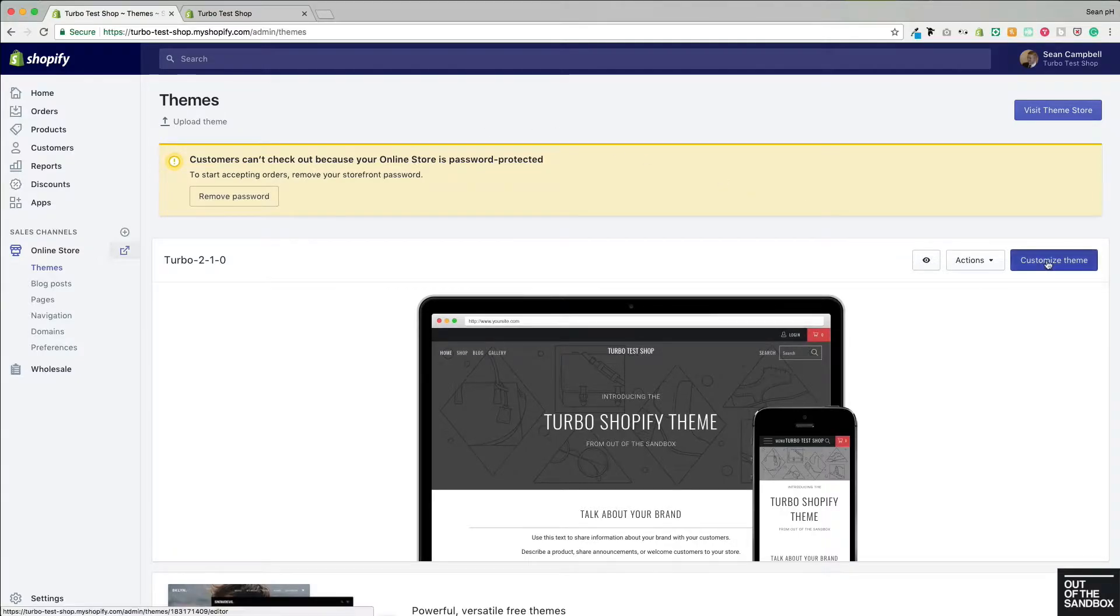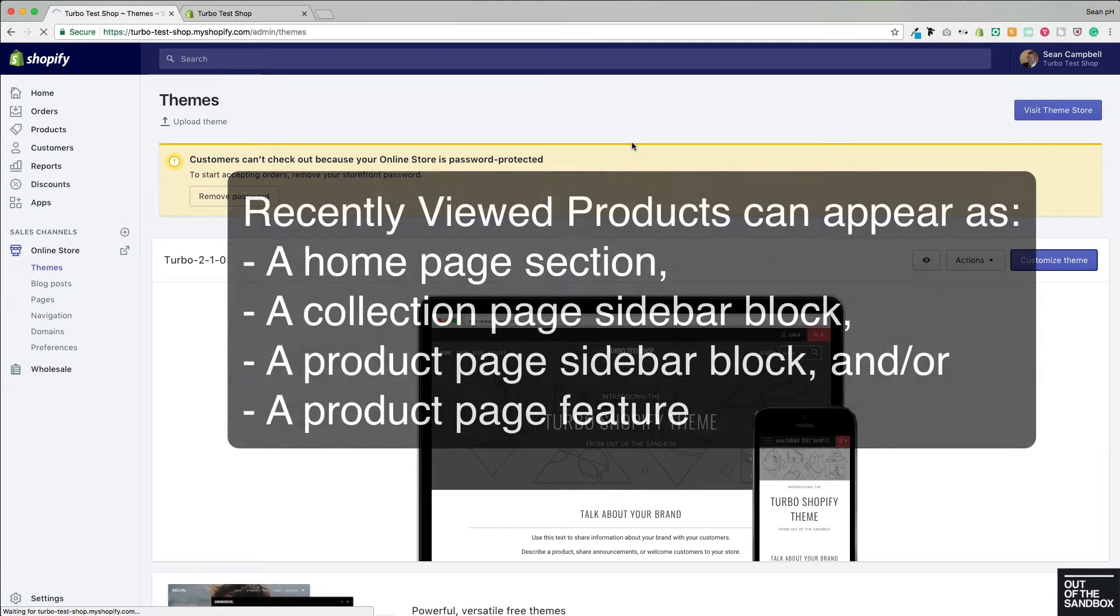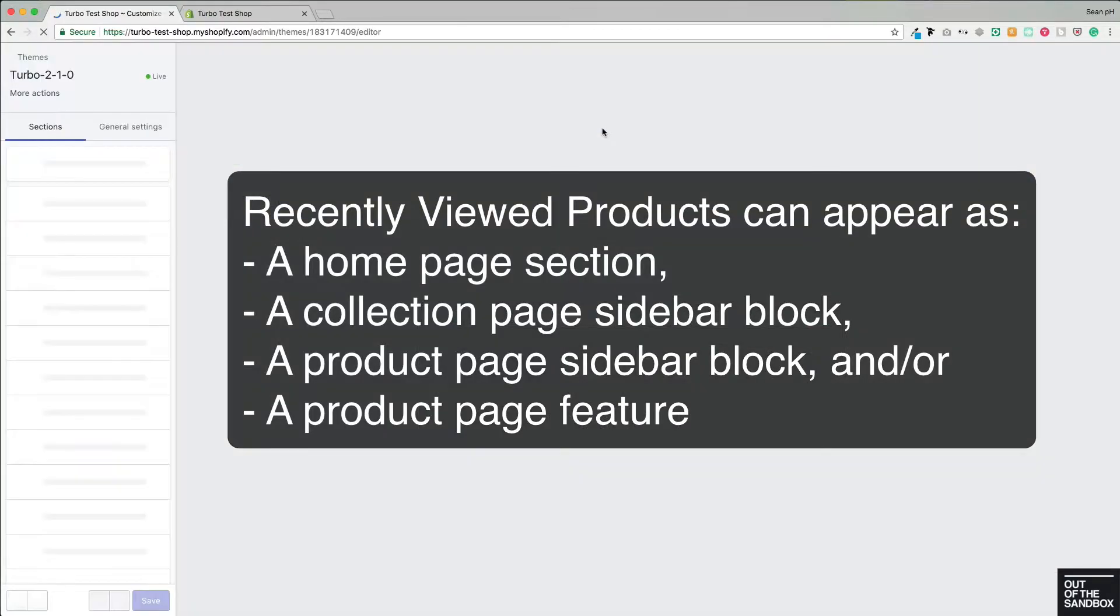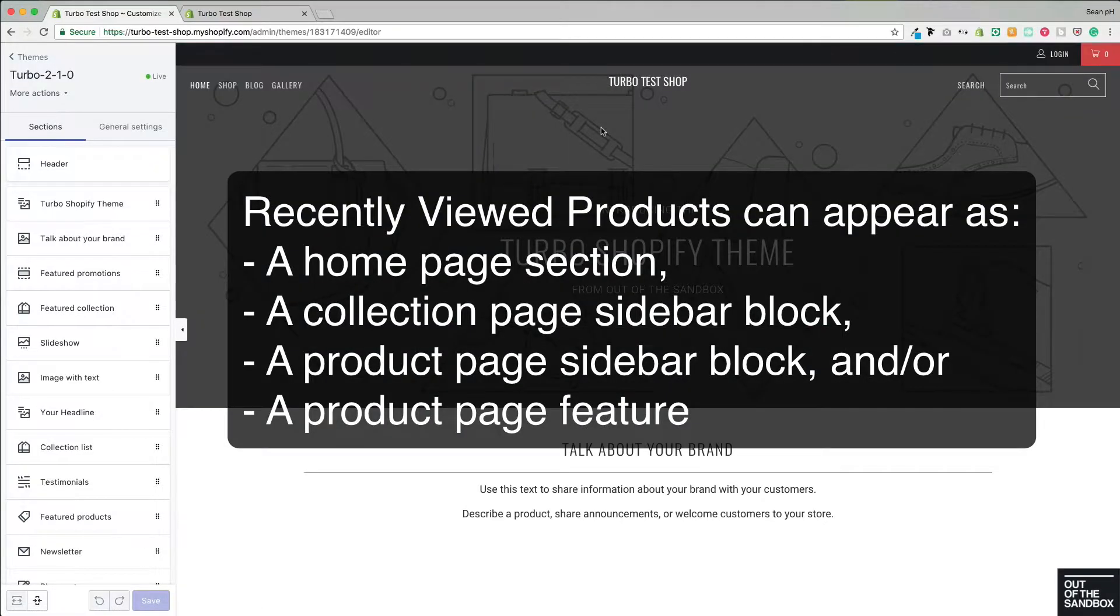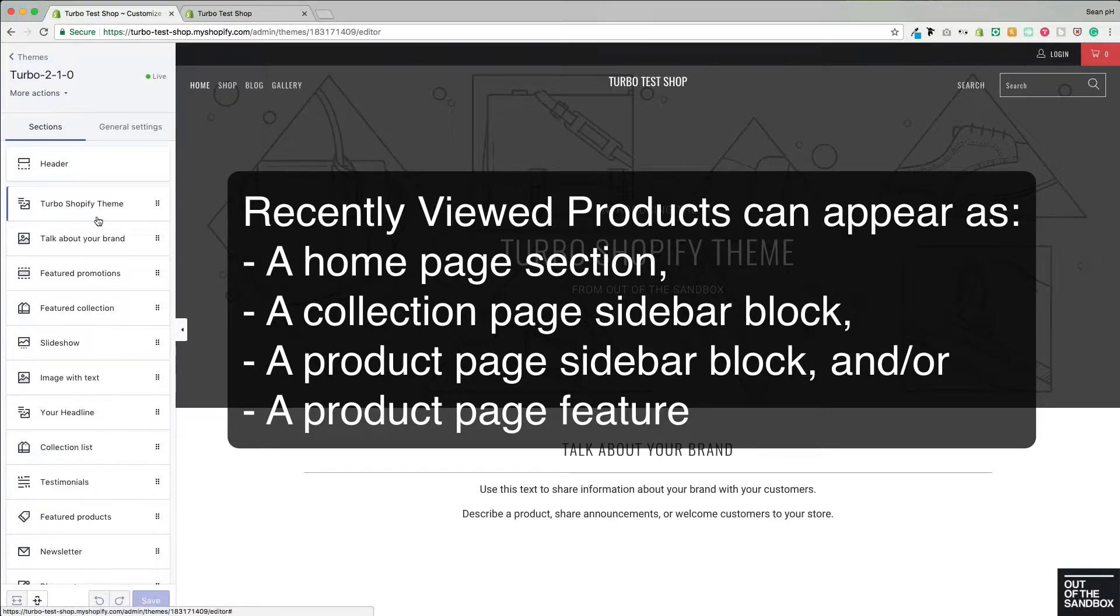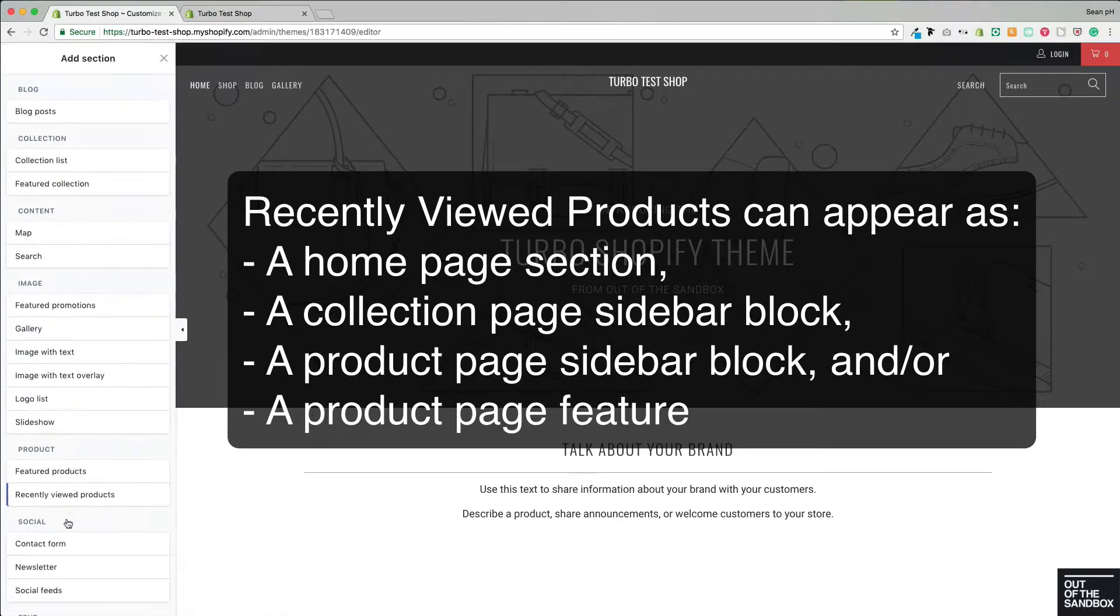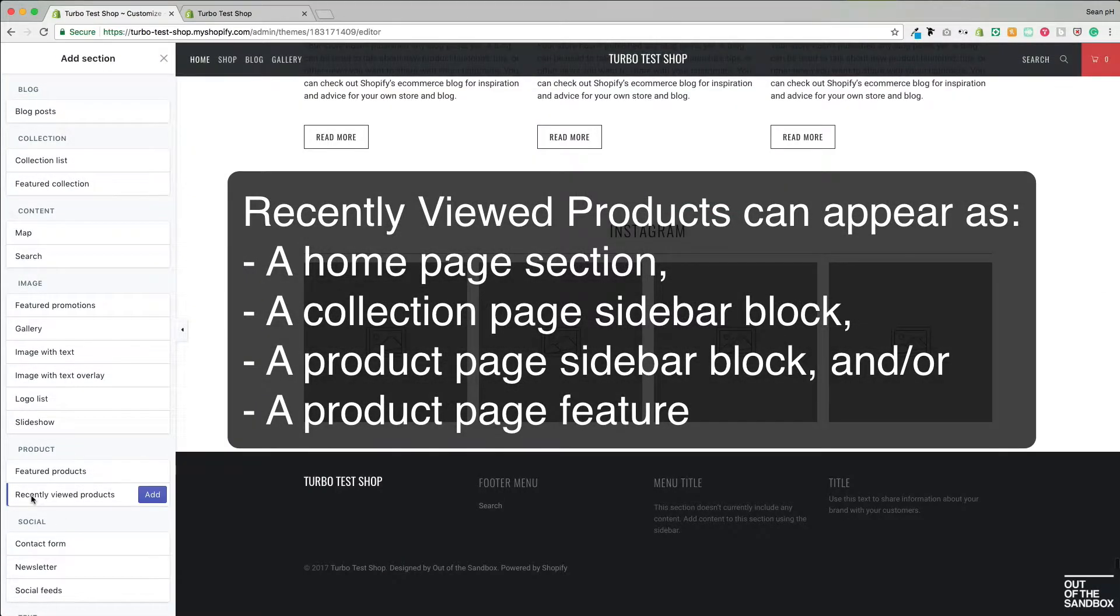So I'm going to head into Customize Theme now, and I'm going to enable the Recently Viewed Items Feature in all four of the positions that it can be displayed. The first of those positions is here on the home page where I'm going to add a section and add the Recently Viewed Product section.